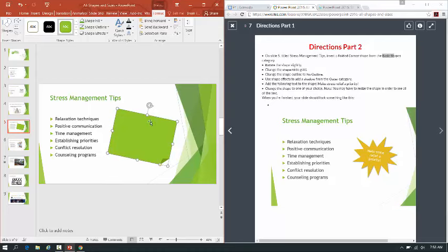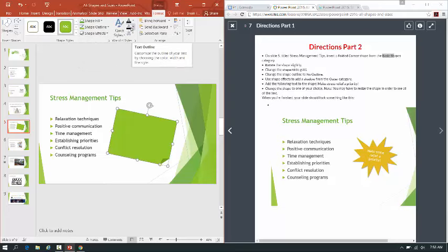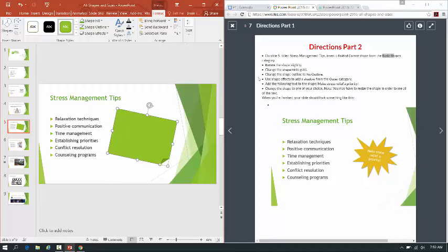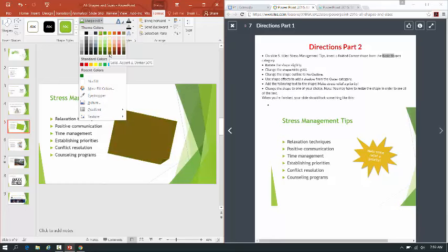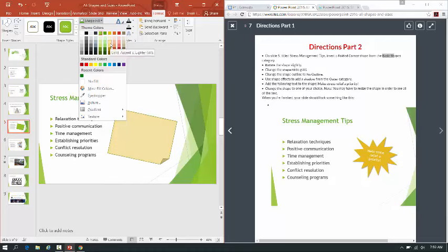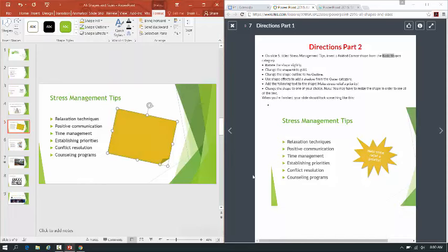It says change the shape fill to gold. Whenever you're working with shapes and you click on your shape, just like a picture, you're going to get something up here called Drawing Tools. Click on the Format button, and everything you need is right here — shape styles, shape fills, shape outlines, shape effects — and then we have quick styles, text outlines, and text effects. So let's go to shape fill and find gold. Gold Accent 3 is what we're looking for.